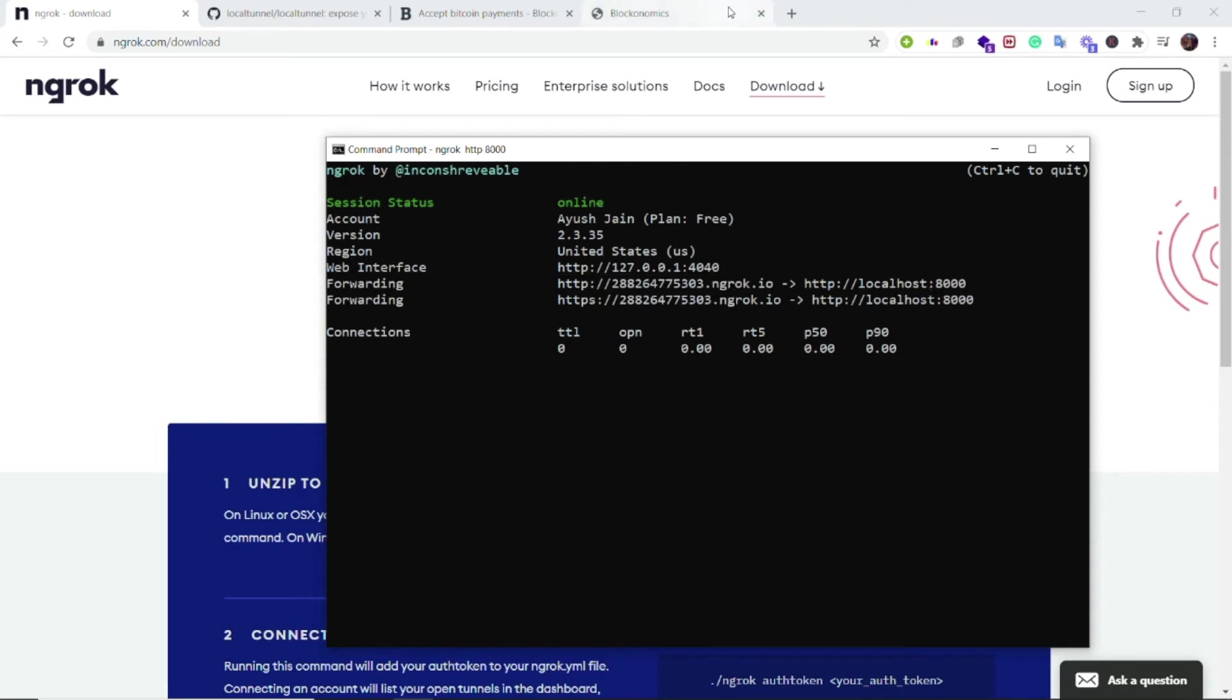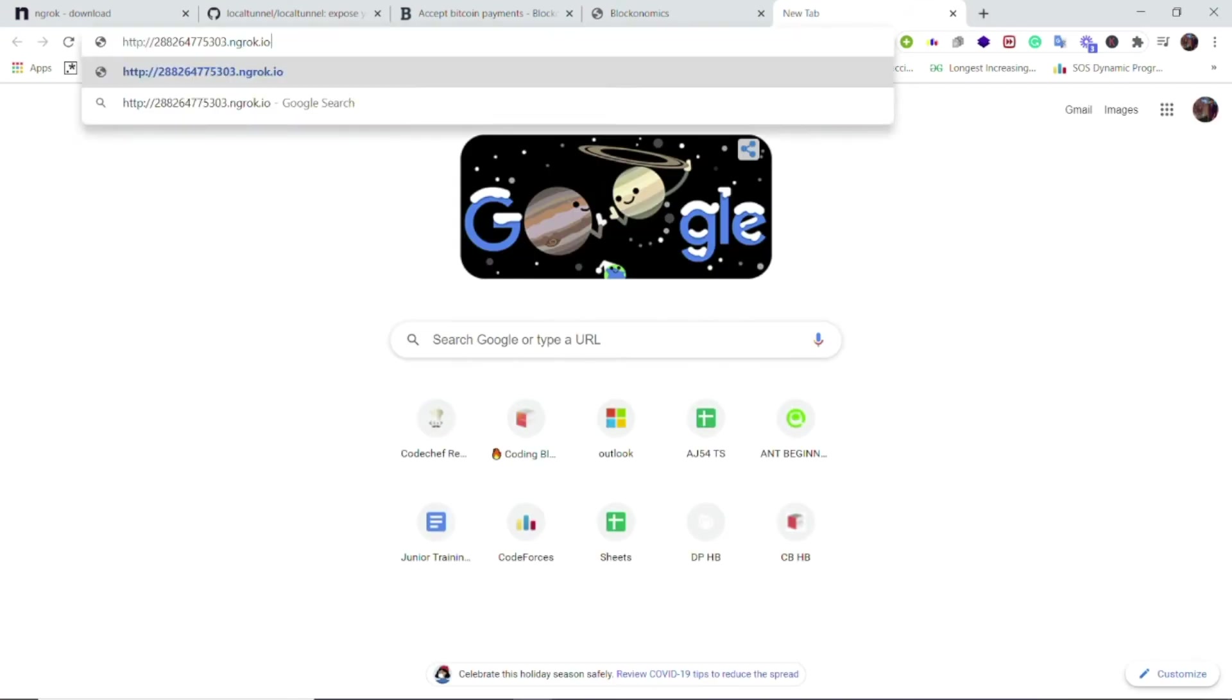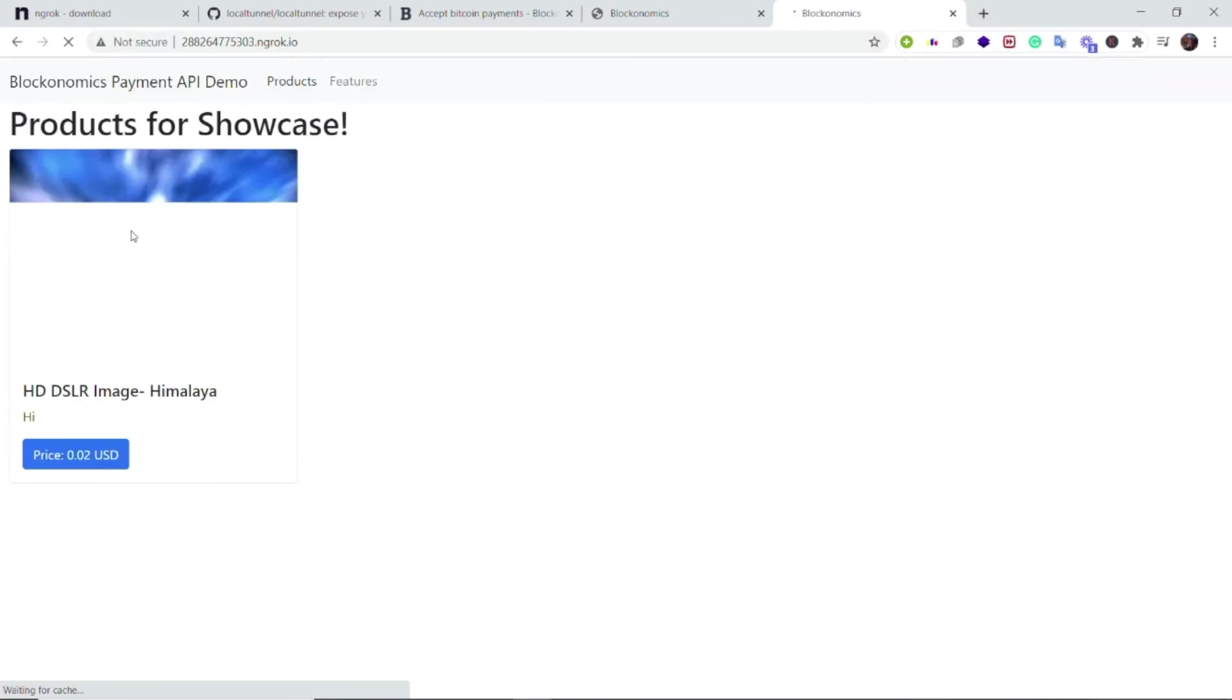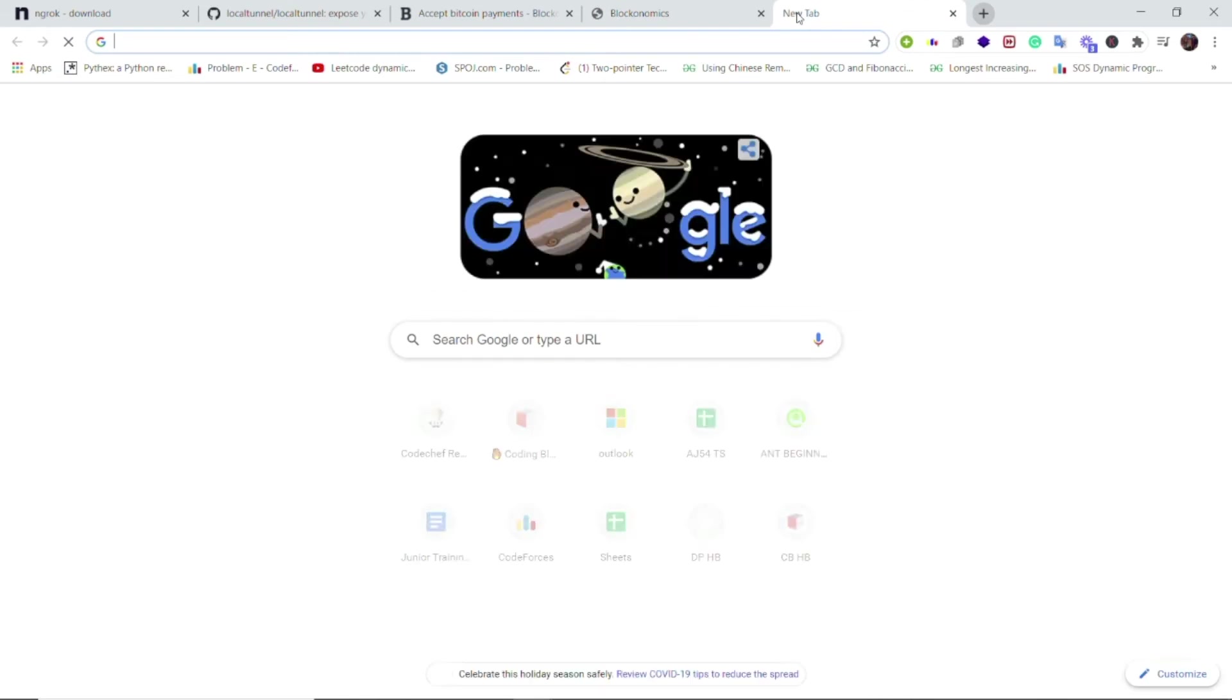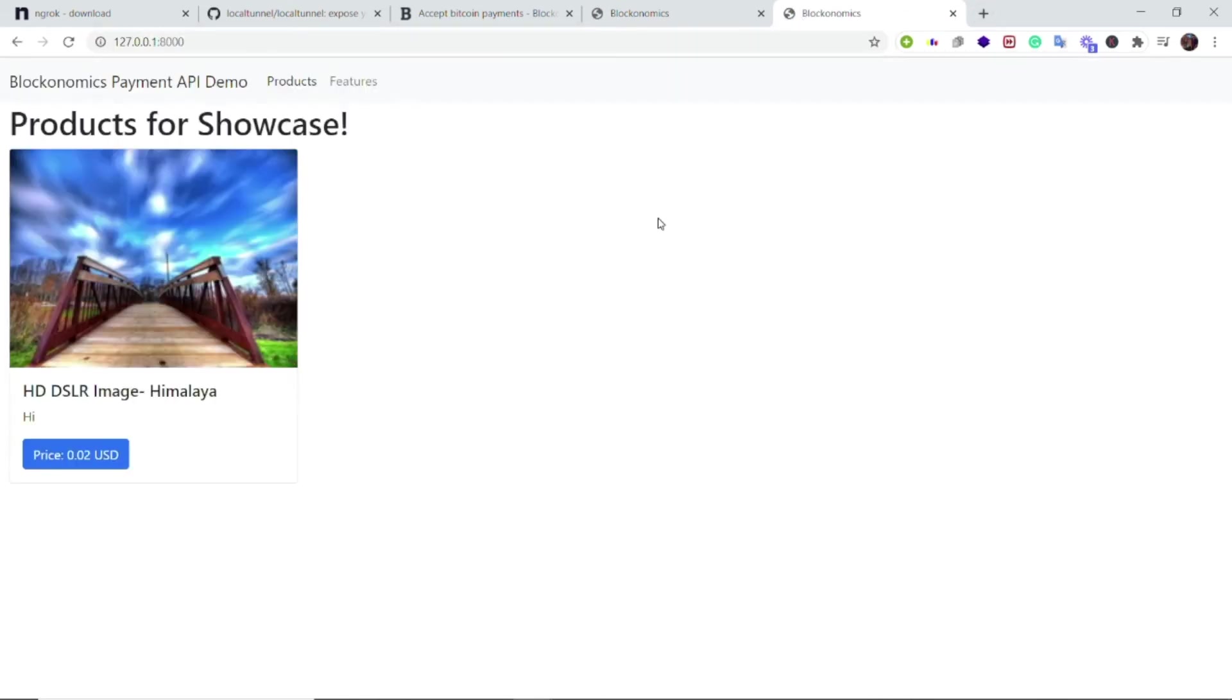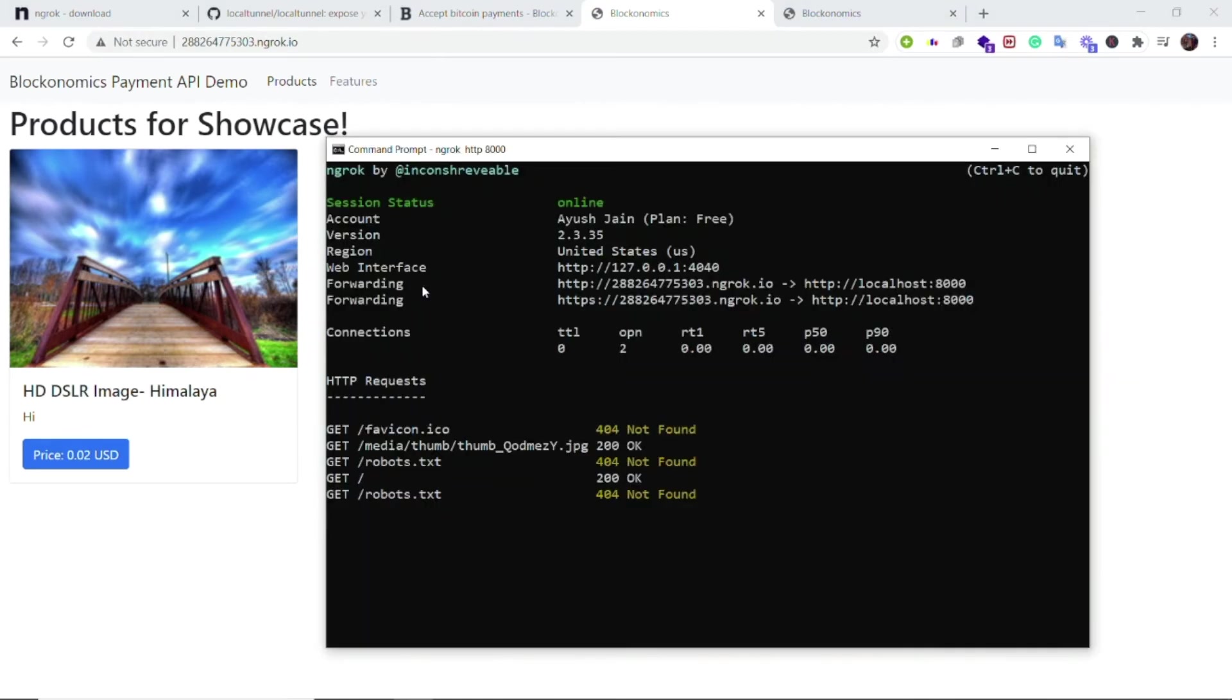If I copy this URL and open this URL, then you can see that it is opening this page which is nothing but... if I open the localhost, then this is the same URL which is this one. So connection has been established and you can also see that they are providing me the HTTP requests which my public URL is making to my localhost.